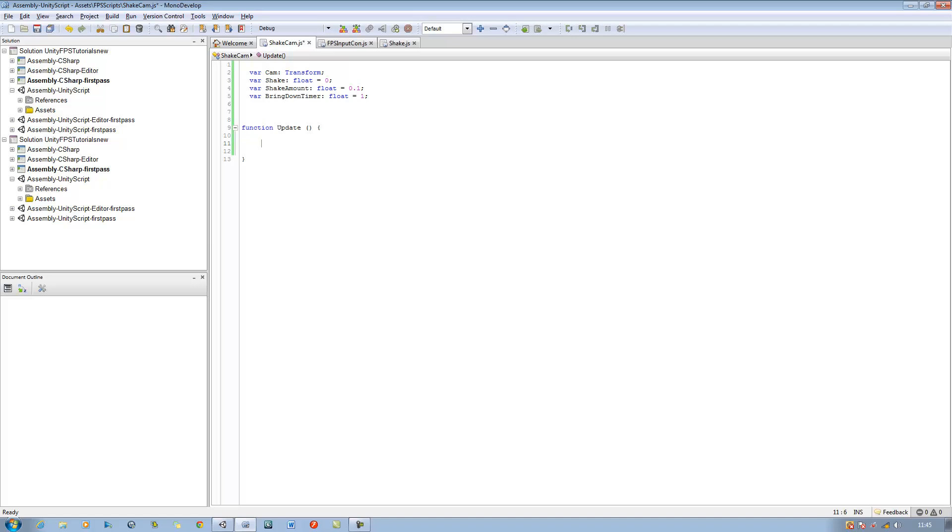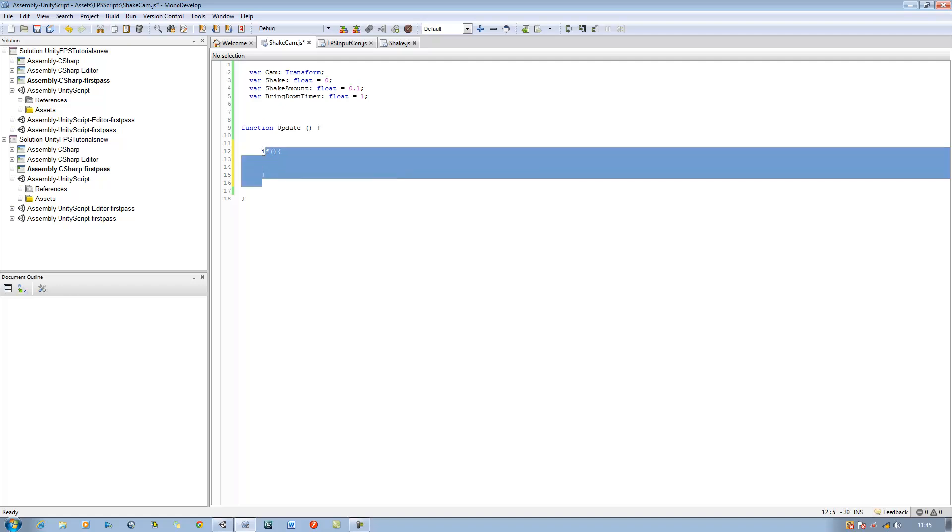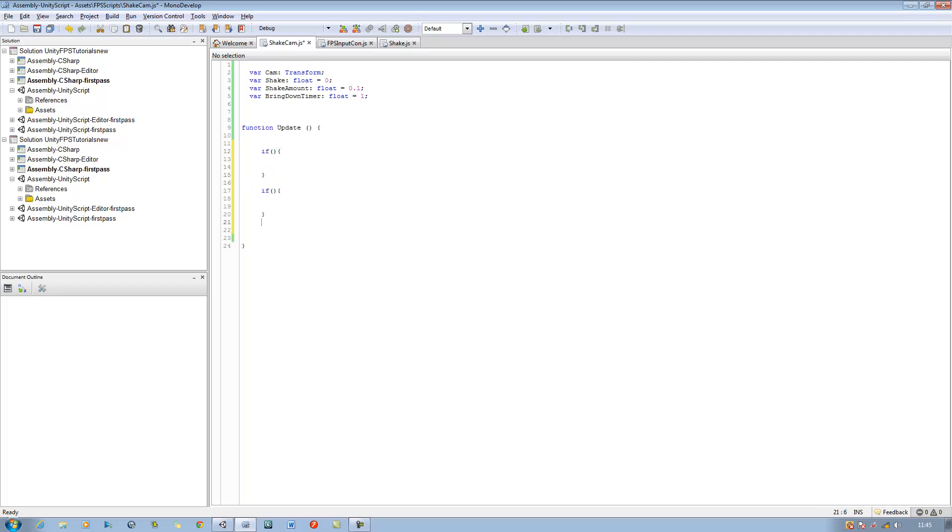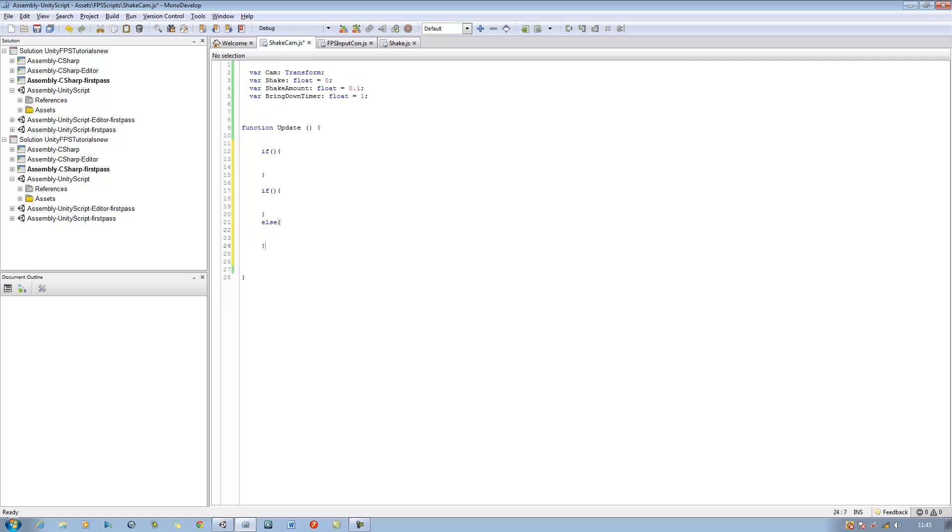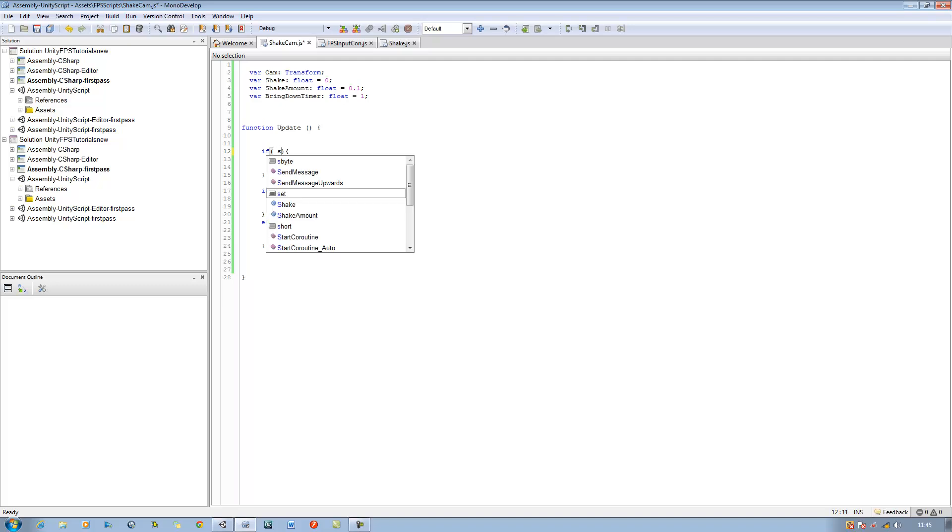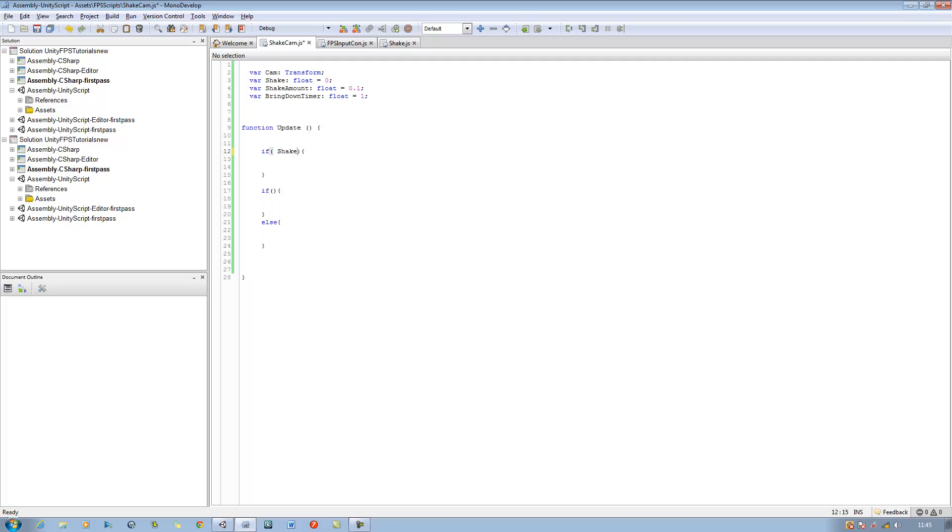Now that we define the variables let's start creating the script. Believe me this script is very short, it's not that hard. The first thing we want to do is we want to define an if statement. So if open bracket close bracket open curly brace close curly brace, copy this one more time, copy this one more time. Now in the first one you'll see if shake is less than 0, we want shake to be equal to 0 again, so shake equals 0.